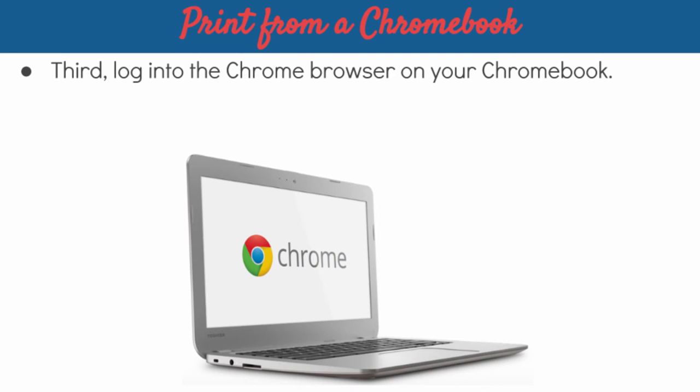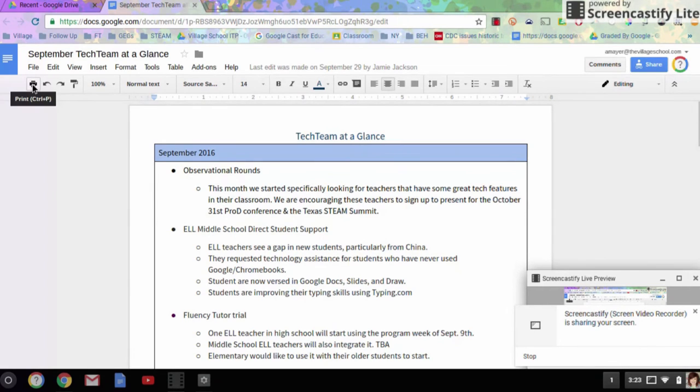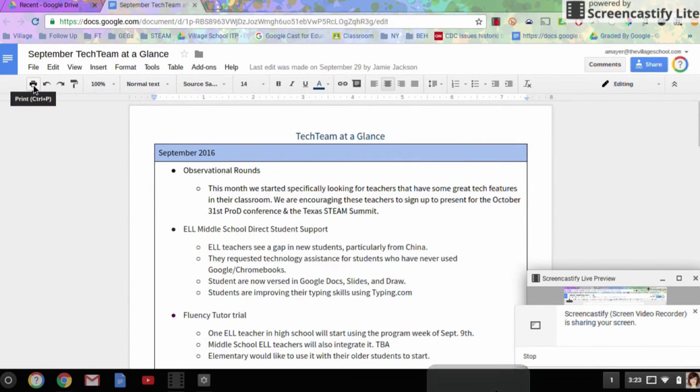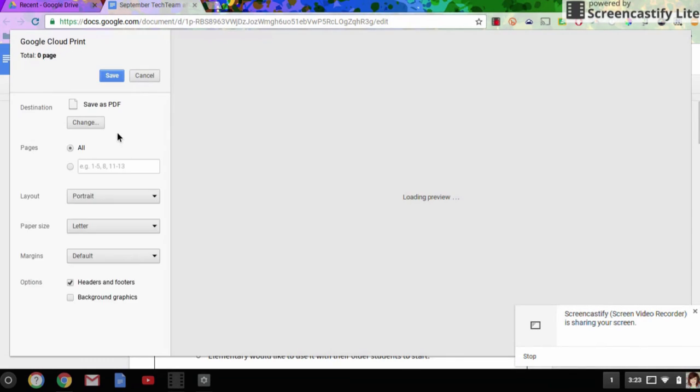All right, let's take a look now at what this looks like on the Chromebook. So I have my file open that I want to print, and I'm going to click the Print button now.